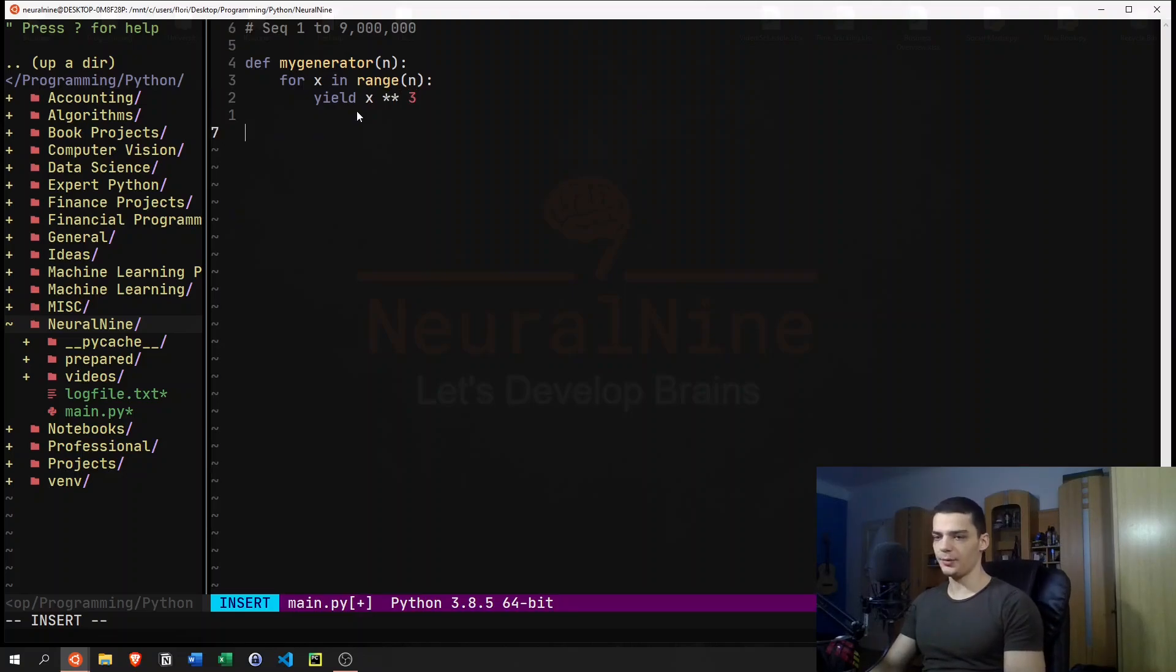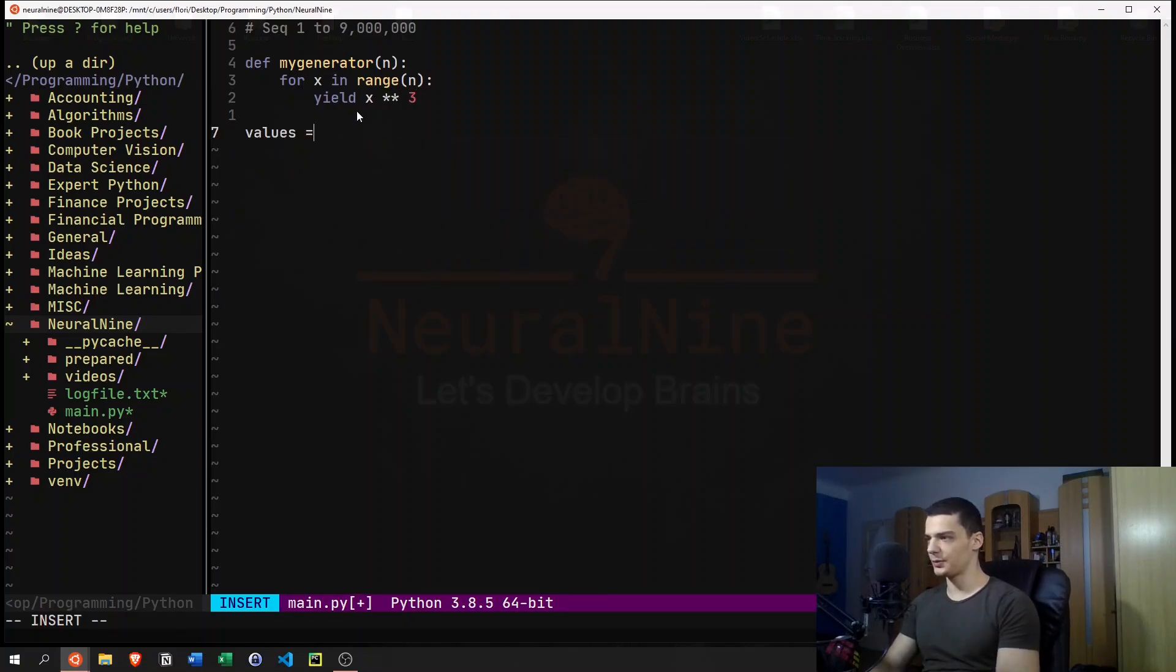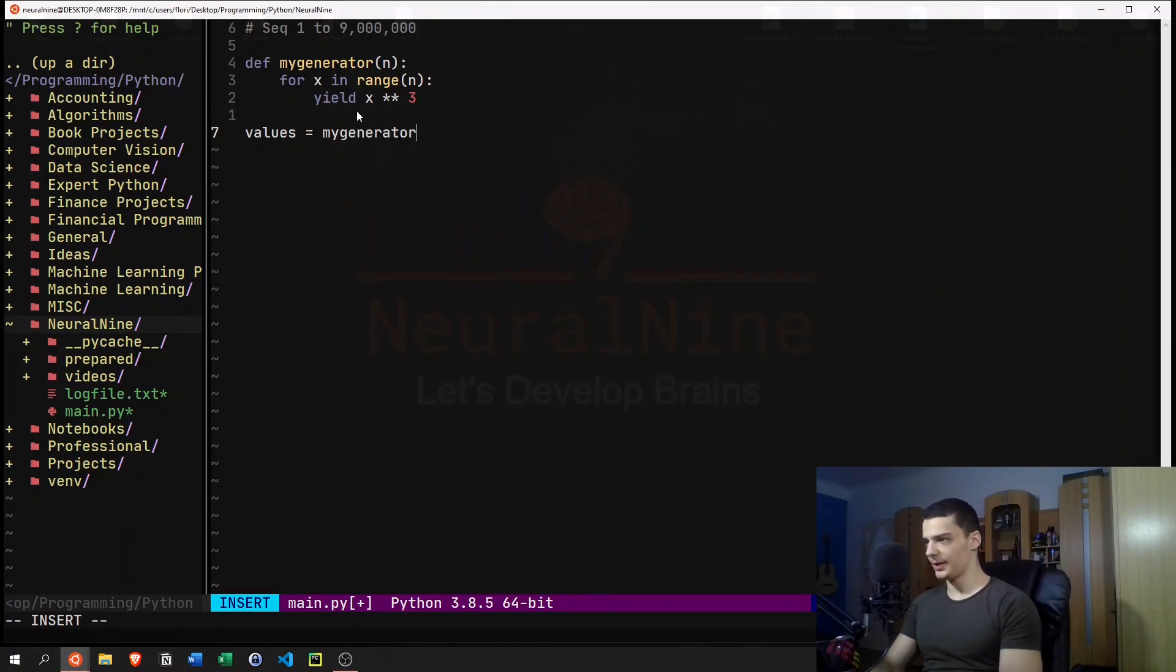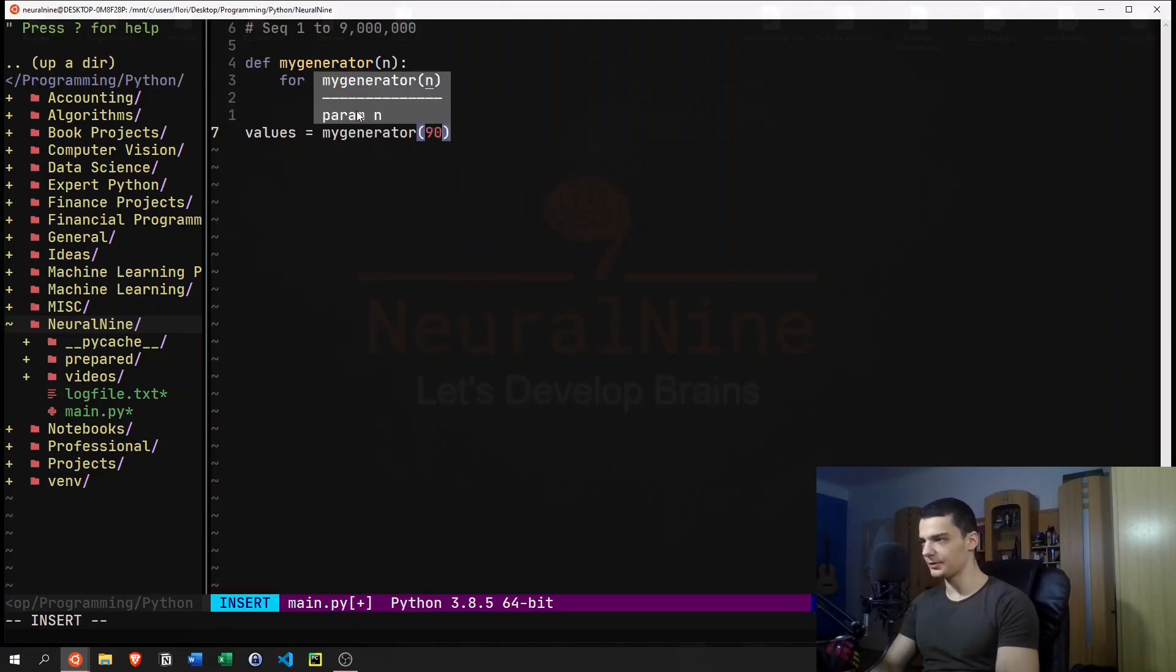And what we can now do with that is we can say values that we're interested in is my_generator up until 9 million, for example.